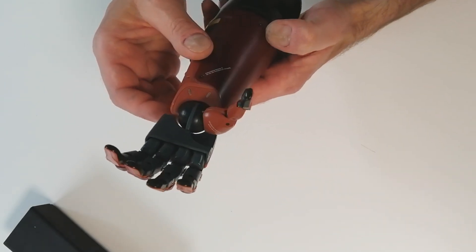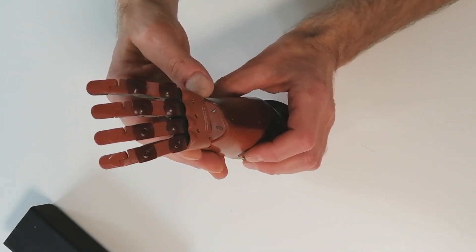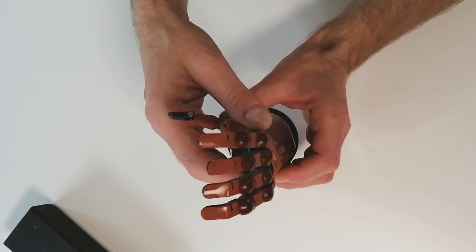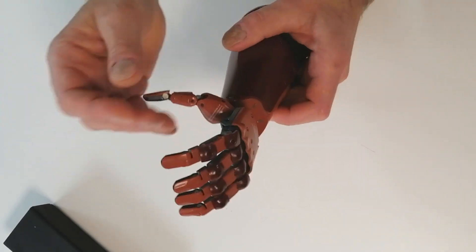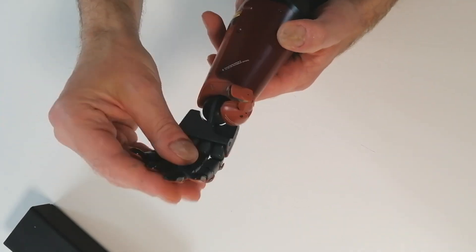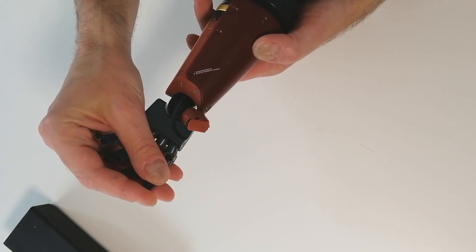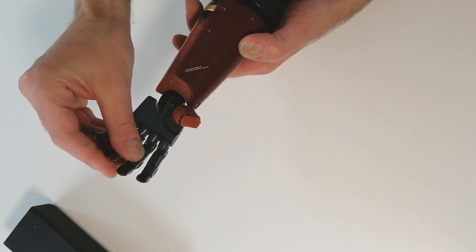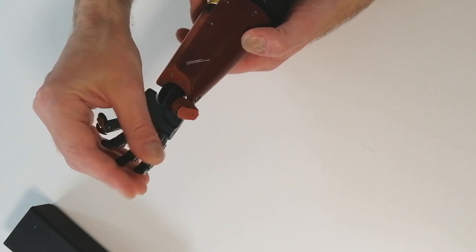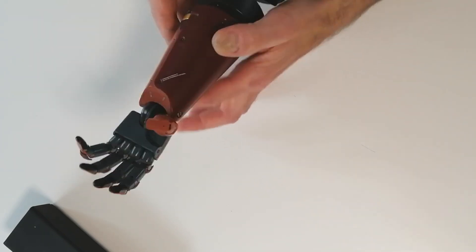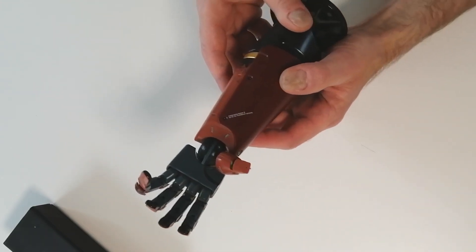But holy cow, look at it. Now let me just try to do the invisible orange. You know, the invisible orange, the heavy metal cover. Yeah, there we go.